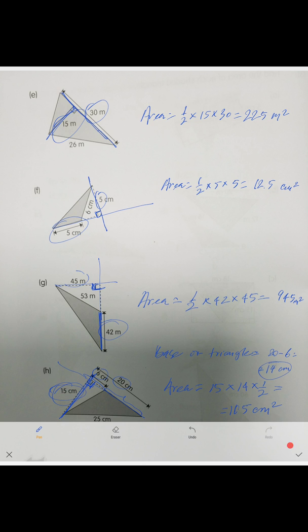I'm going to show you the answers really fast — I hope you followed through the video. Just a quick glimpse of the answers.